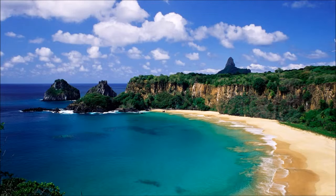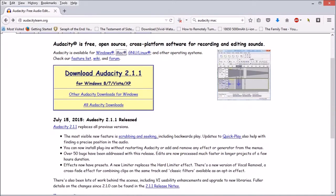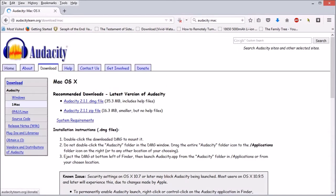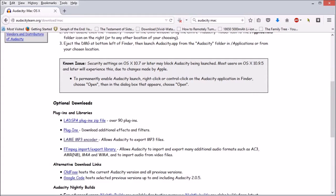The first thing is where to get Audacity. Audacity can be downloaded from audacityteam.org — it's available for Windows, Mac, and Linux. If you get it for Windows, particularly for Windows 8 and 8.1 Pro, get version 2.11 or higher because earlier versions will have issues — I've tested this myself. If you get the Mac version, you'll want to know about the security settings for OS X 10.7 and OS X 10.9.5, which need to be set so that it will properly open.